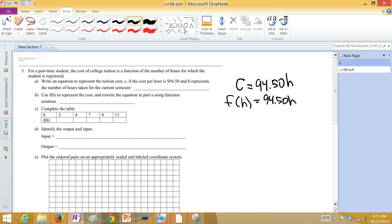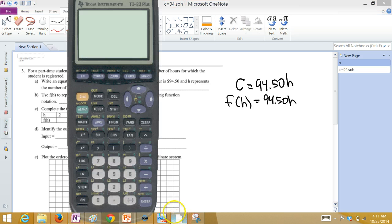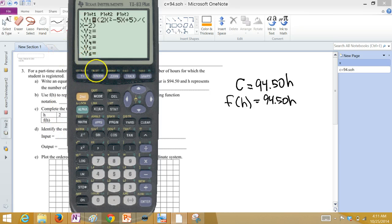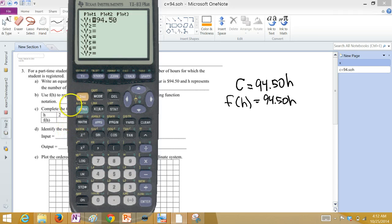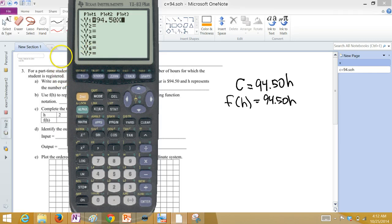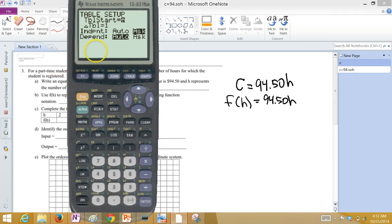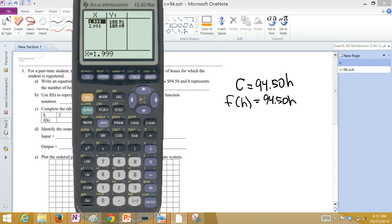Complete the table. So if H is 2, if H is 4, if H is 7, if H is 8, or if H is 11. I'm going to go to a calculator here. And actually, I'm going to make it a function. Y equals 94.50 times X. Then I'm going to go to table. Make sure my table set is set up to ask. And then I'm going to go to table. I'm just going to plug in a whole bunch of values that they want.